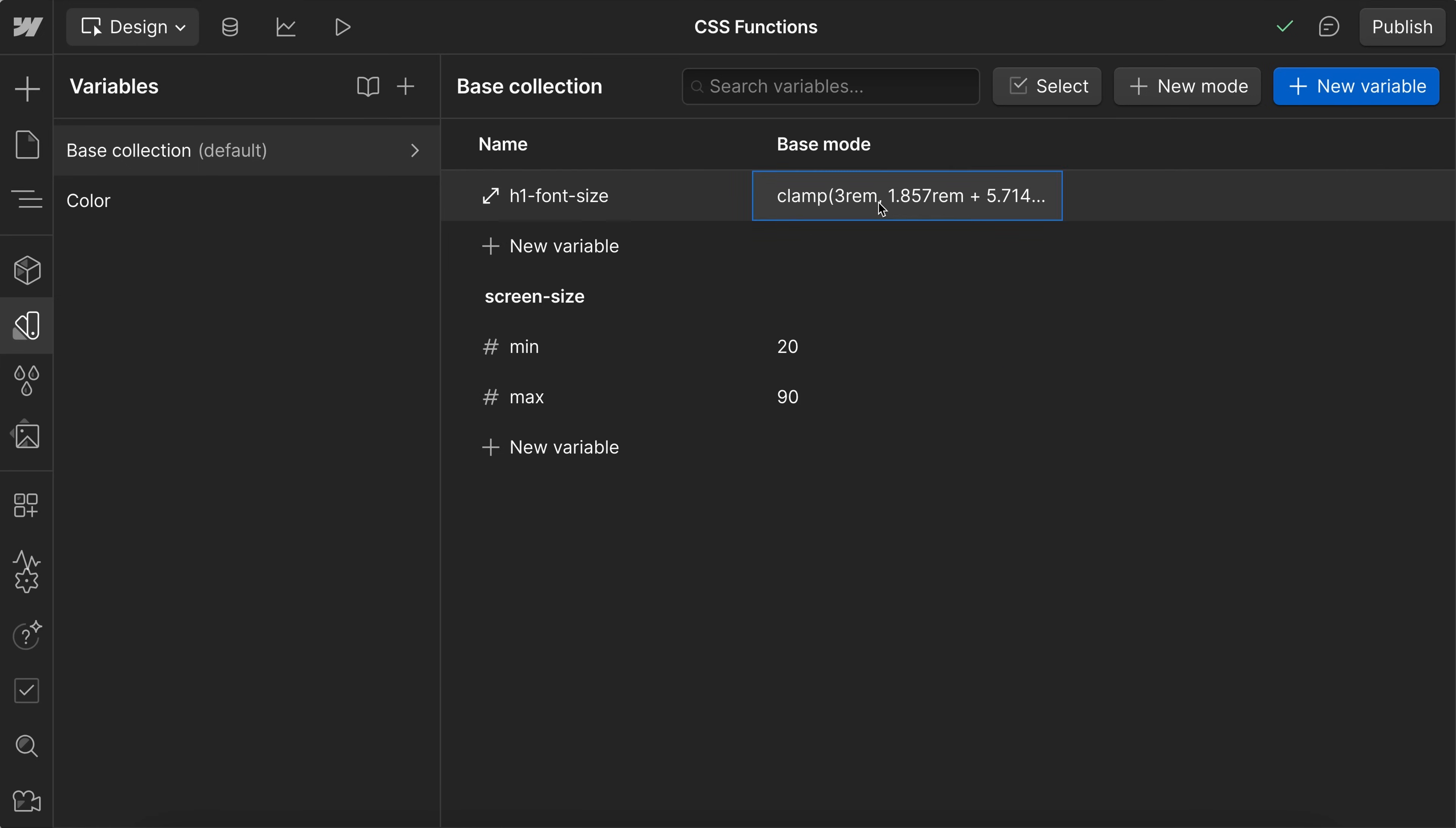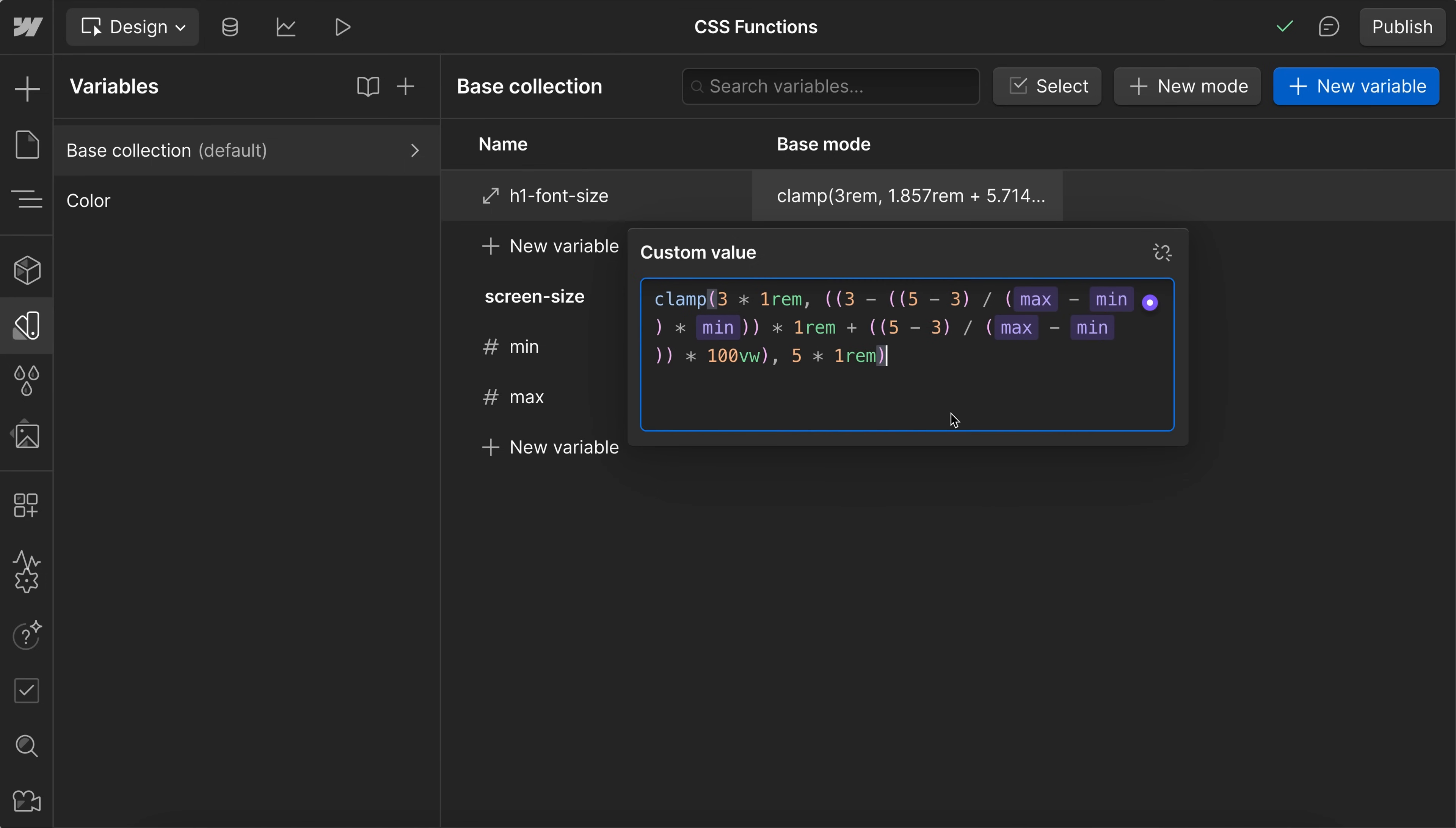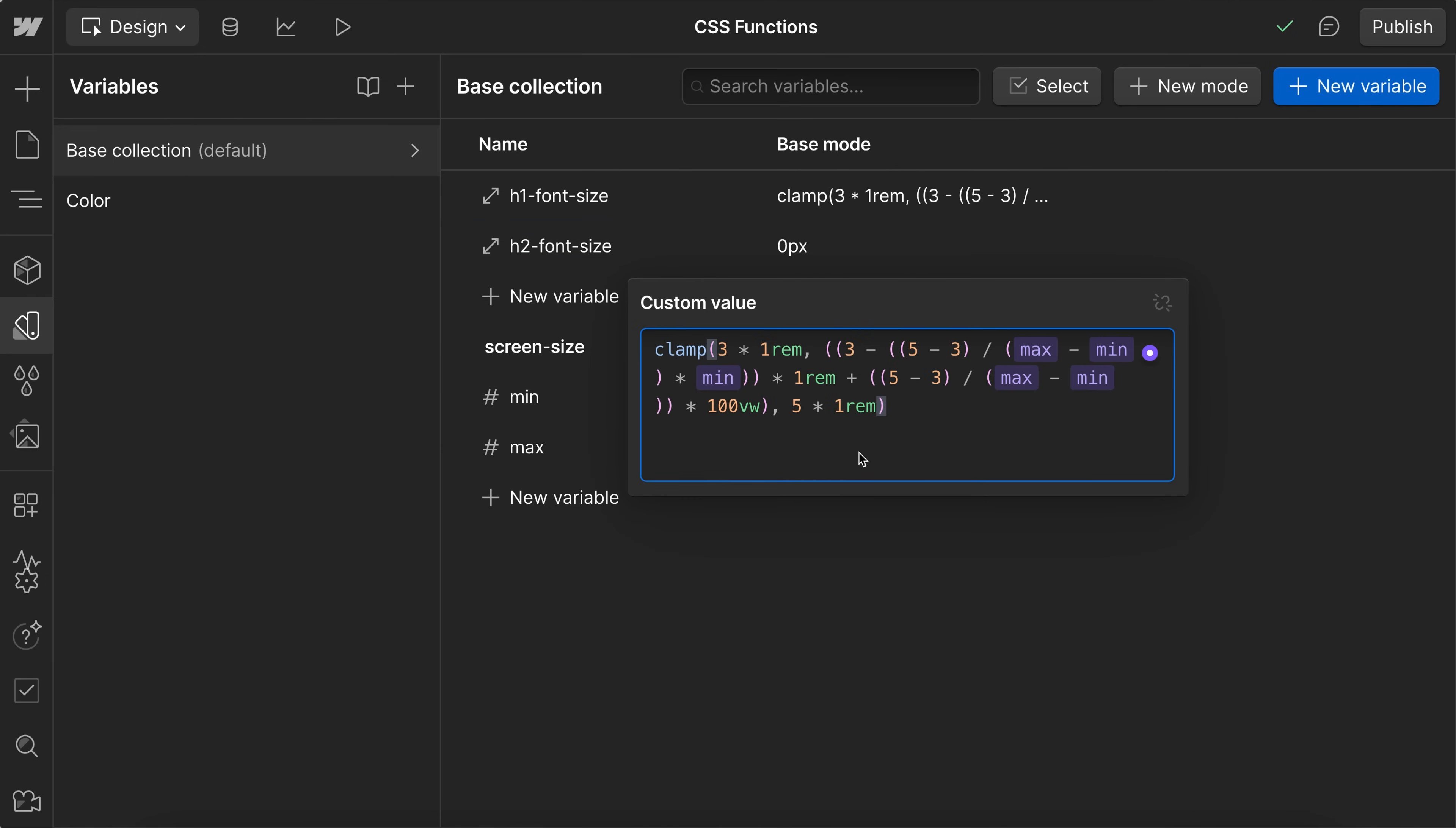And from here, I'll head over to this h1 font size and paste in the formula from Notion. So now it's connected to our max and min screen size. And from here, if we wanted to create an h2 sort of font size, I can just go ahead and add in another size variable. And here we might want the max and min font size to be different. So it was 5-rem on desktop and 3-rem on mobile before.